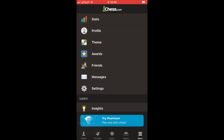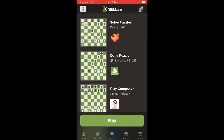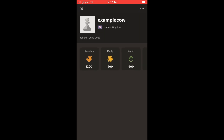Or you can go from the home page of the chess.com app and click the top left hand corner. You should see a square there — click on that and you'll be taken to the same place.